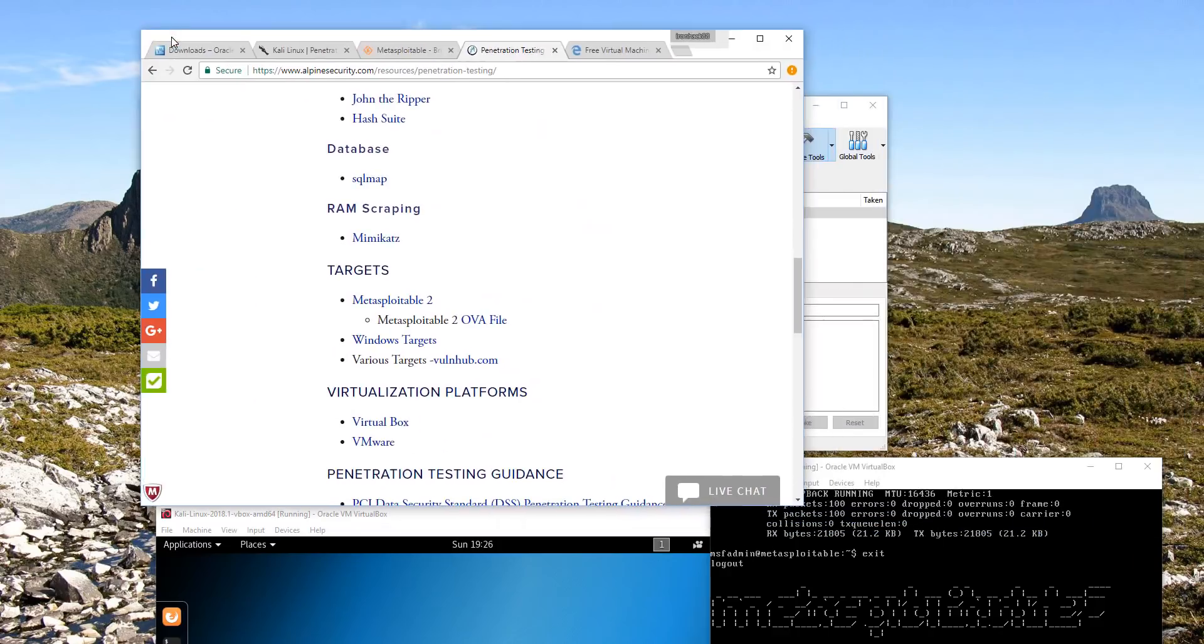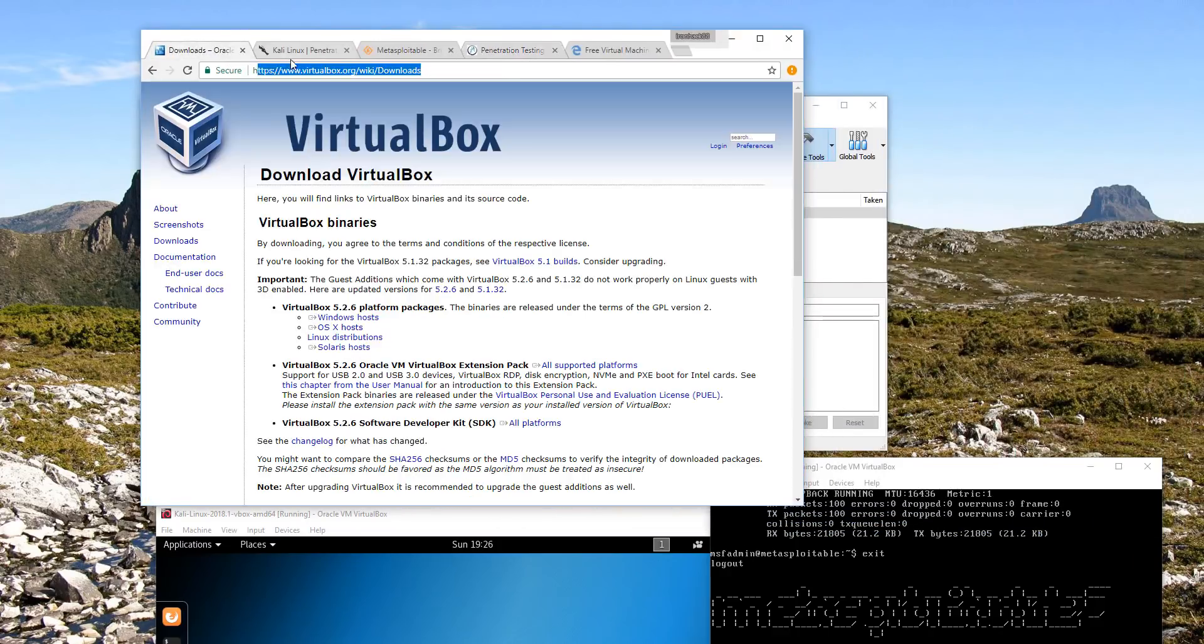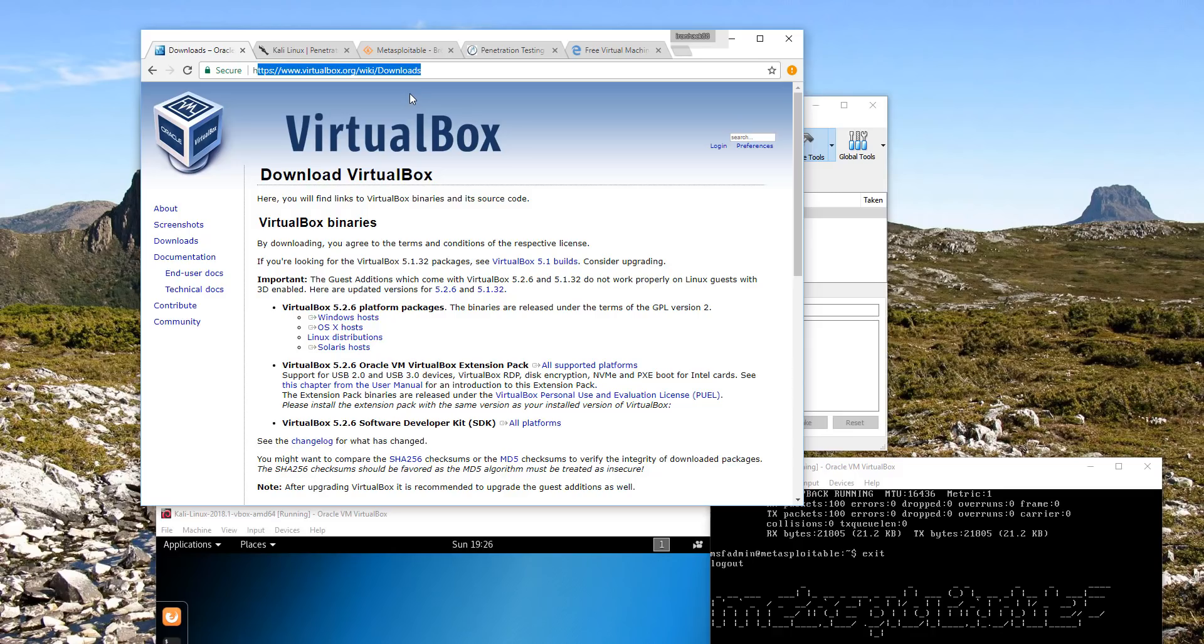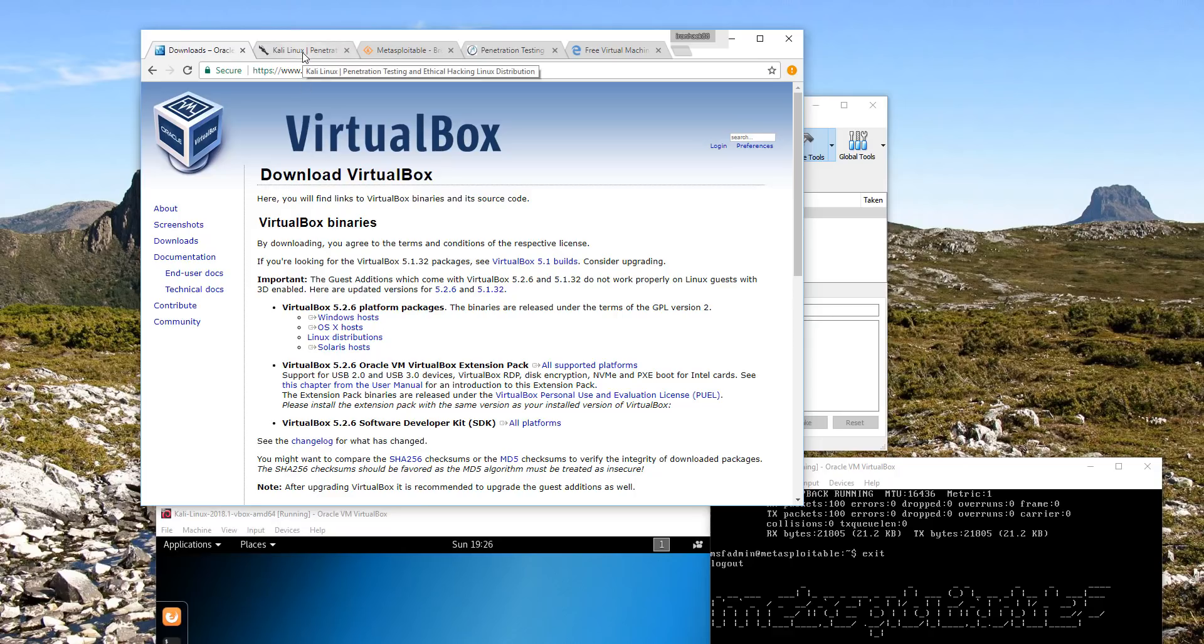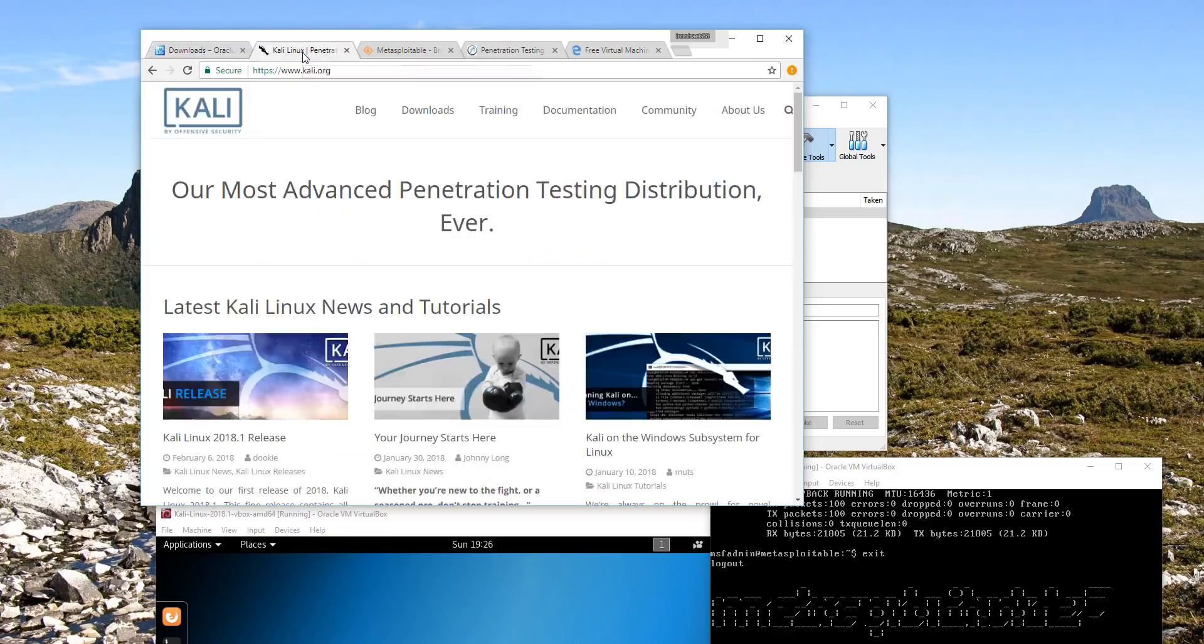First, you need to download VirtualBox and install it on your host operating system. In this case for my setup I have VirtualBox running on a Windows 10 host. Once you've installed that you can download the virtual machines we will run inside VirtualBox.